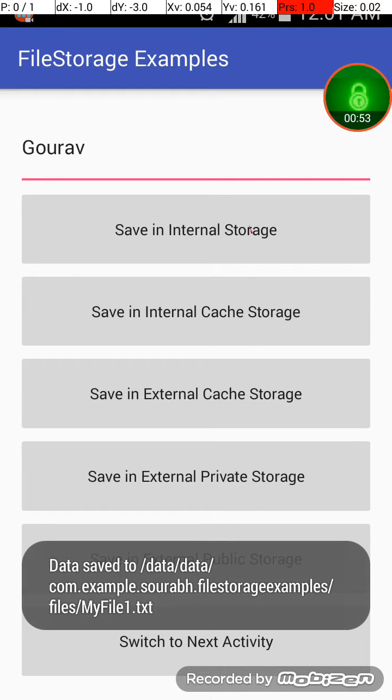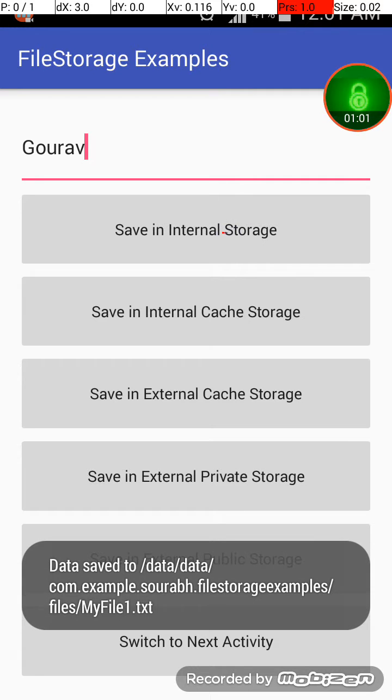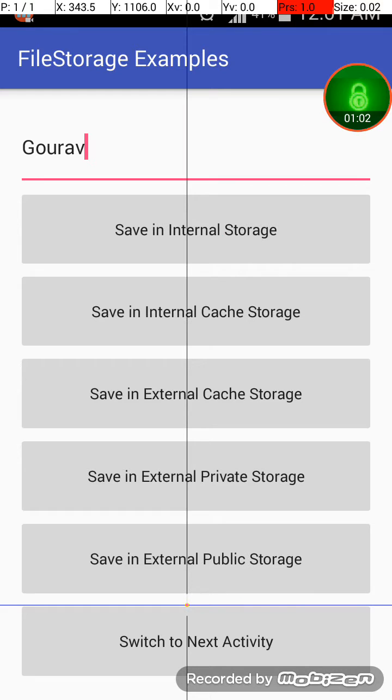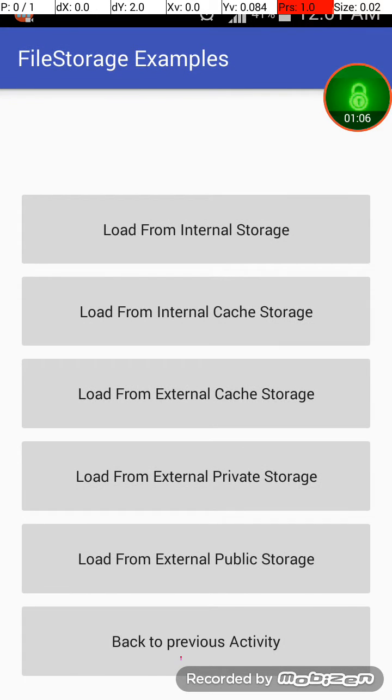So you can go to that location and view that file. Okay, so it has been saved to this location, save in internal storage. And when I click on switch to next activity, what I'm going to do is I will load that file into this text view.